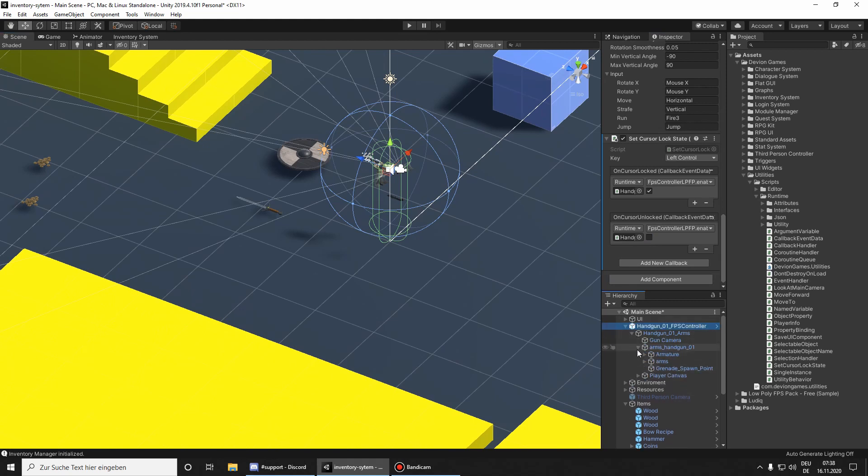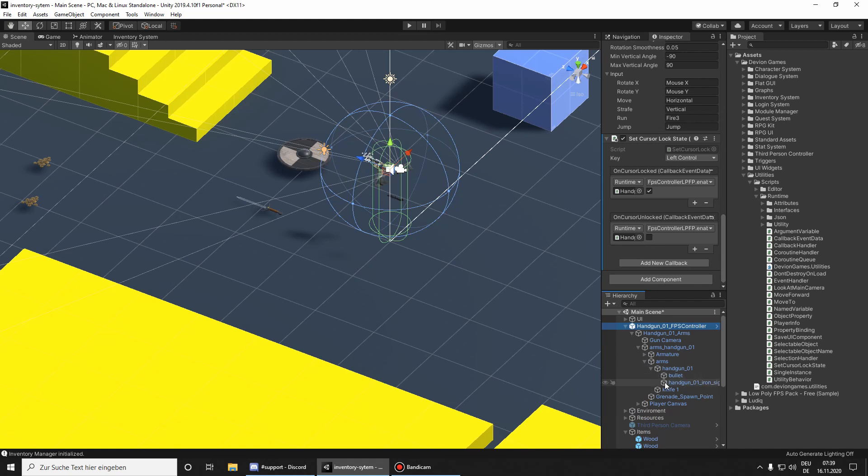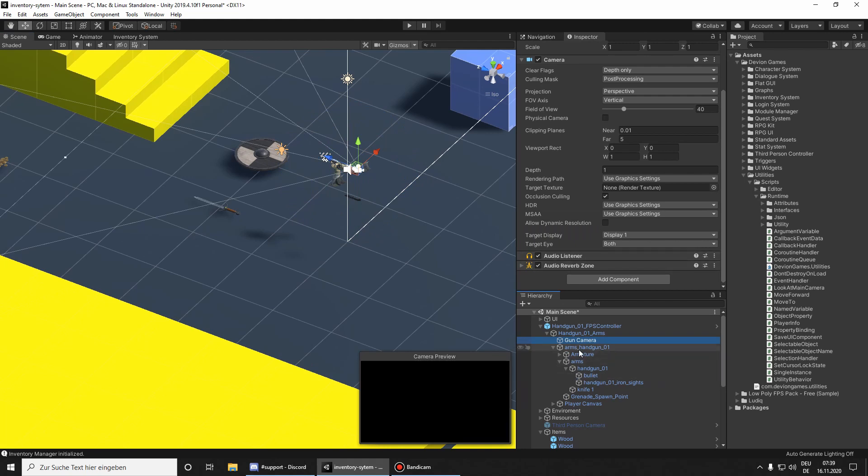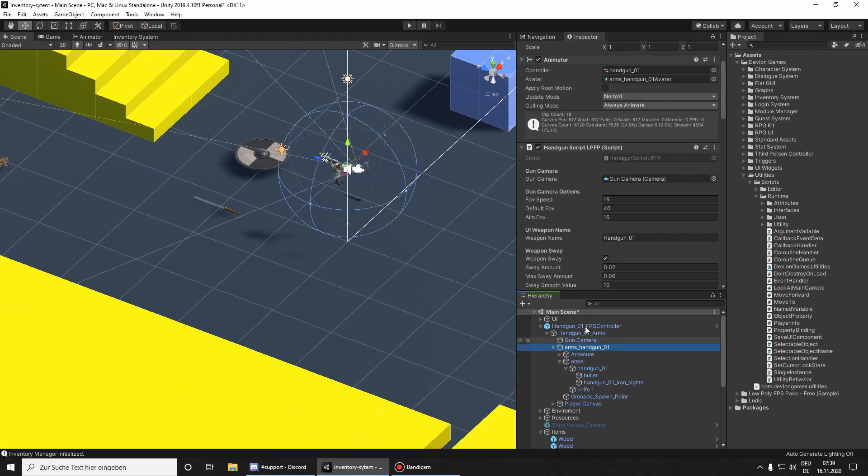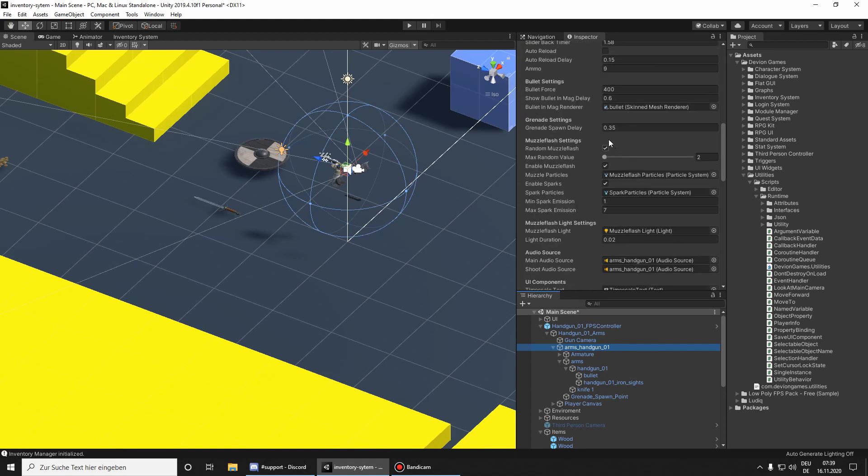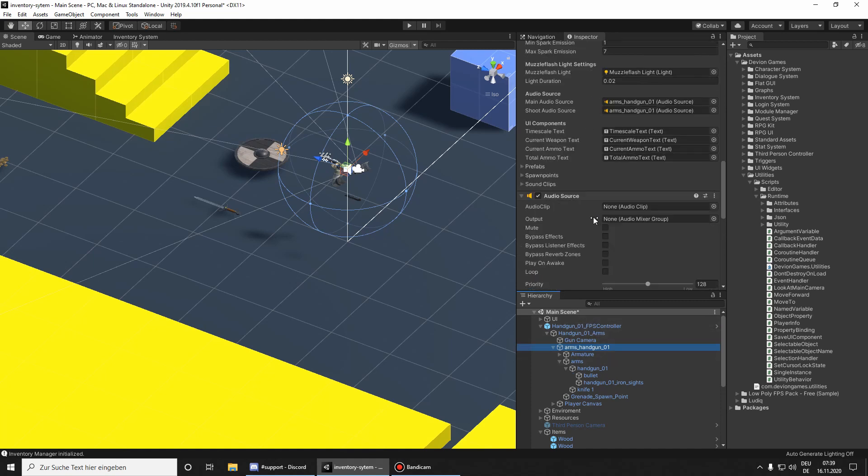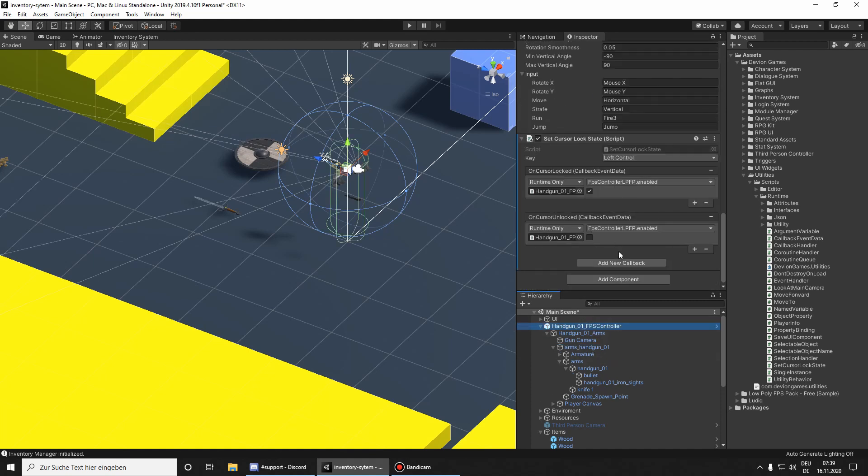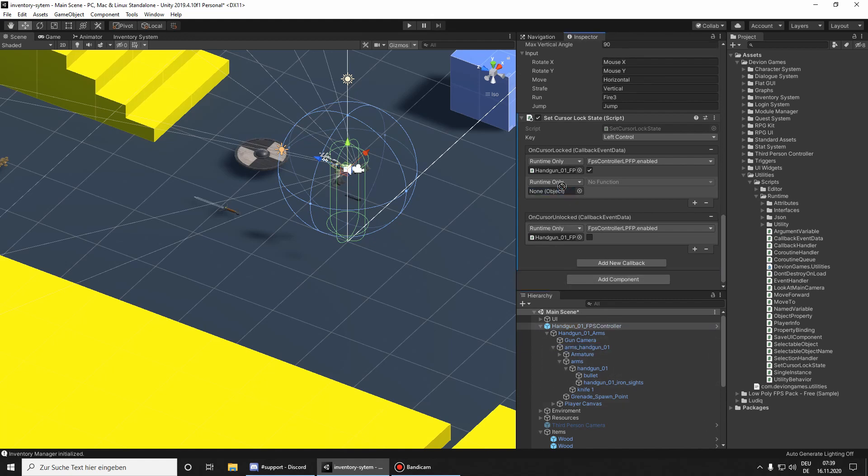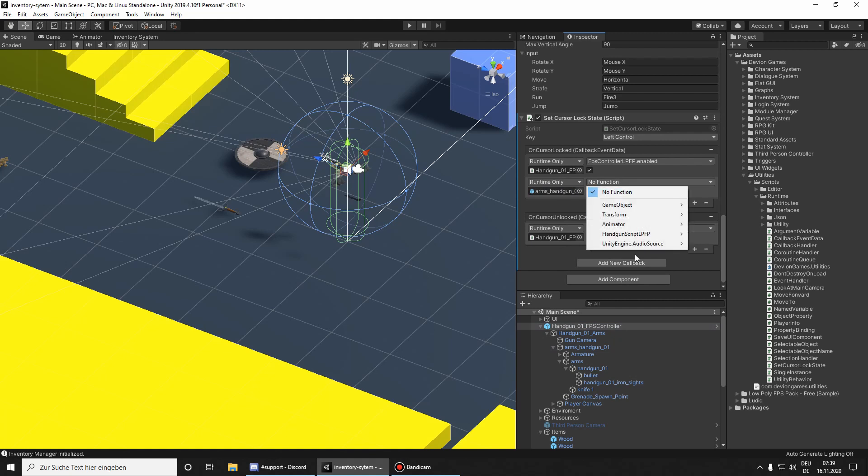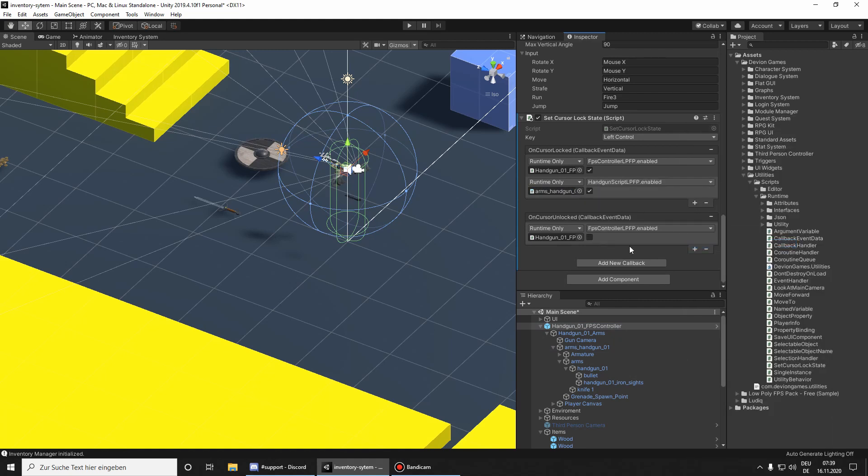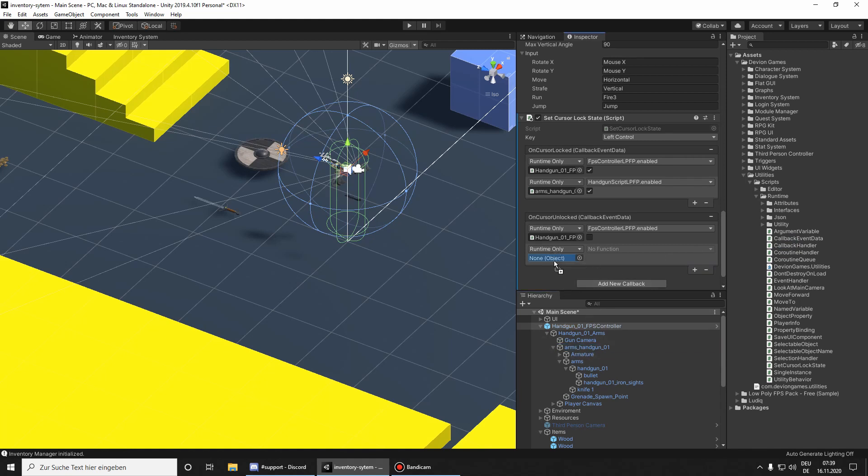I want also to do the same for the camera, so I'm going to find the camera that is controlled here or handgun script. That's the shooting. So I want also to enable it when we don't press the key. And if we press the key, I want to disable it.